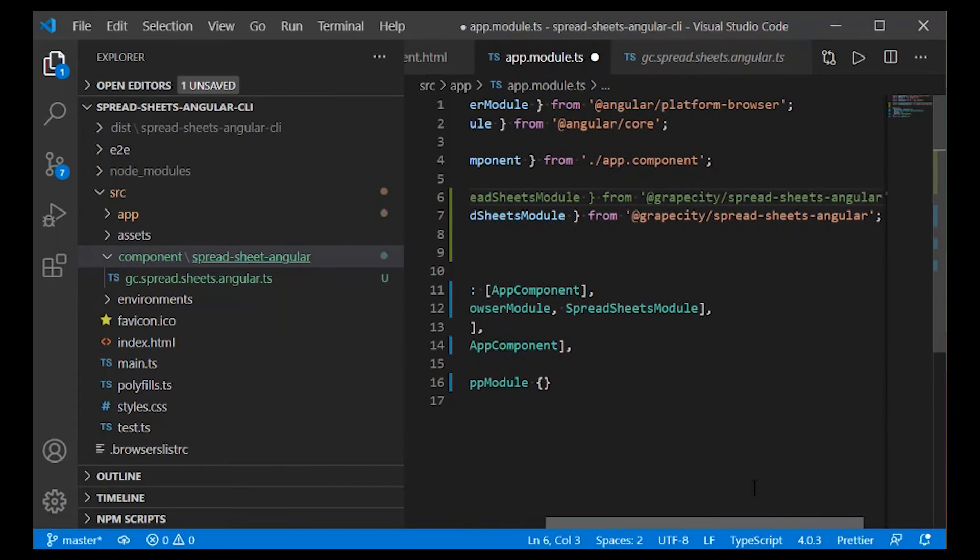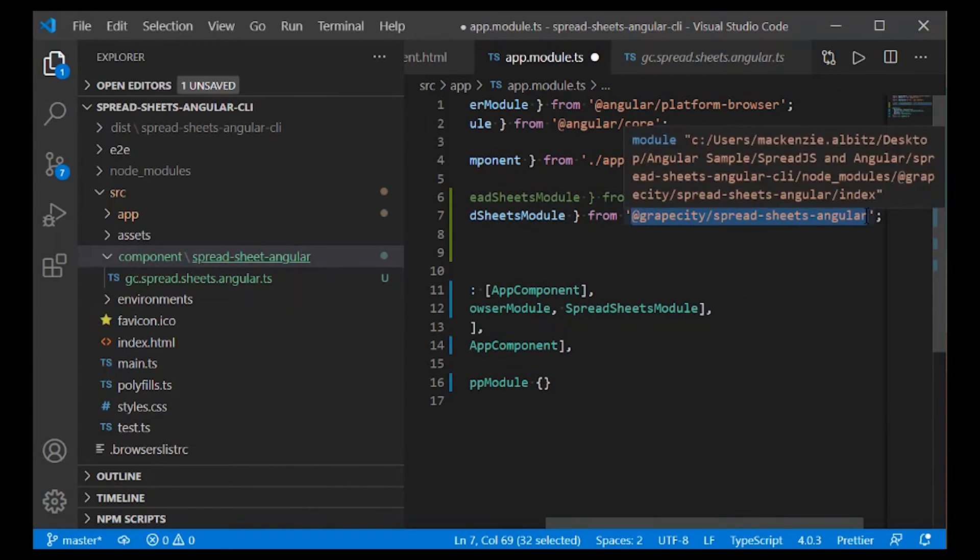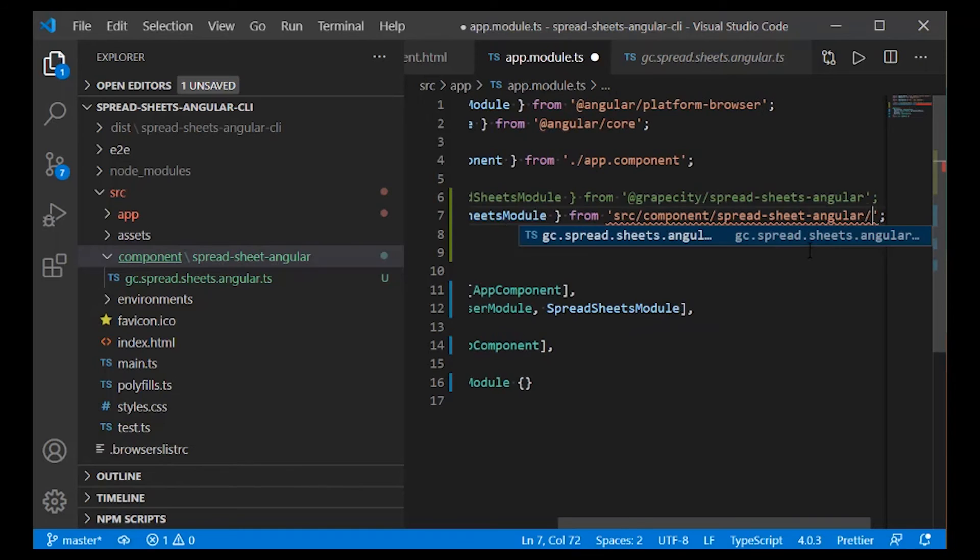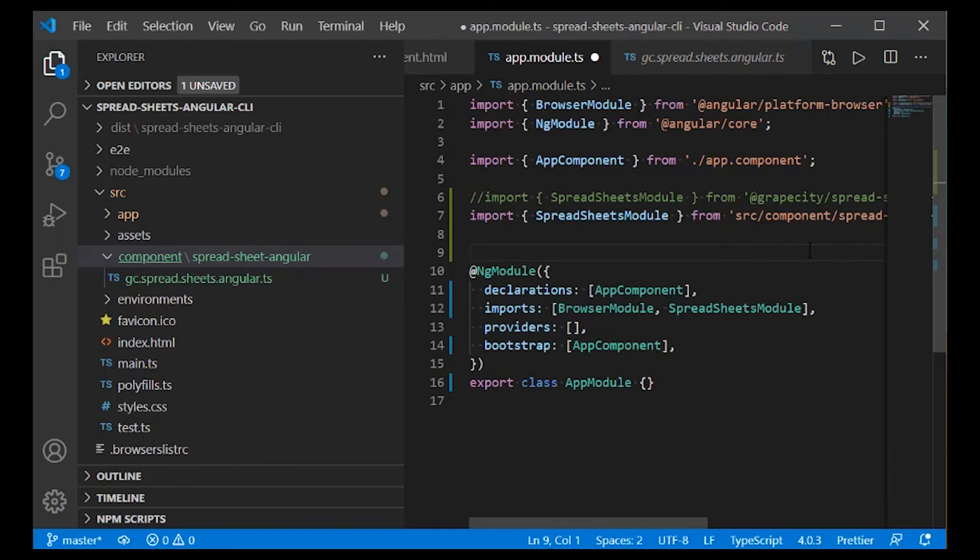Then refer to it as a file module in the app.module.ts file, like so.